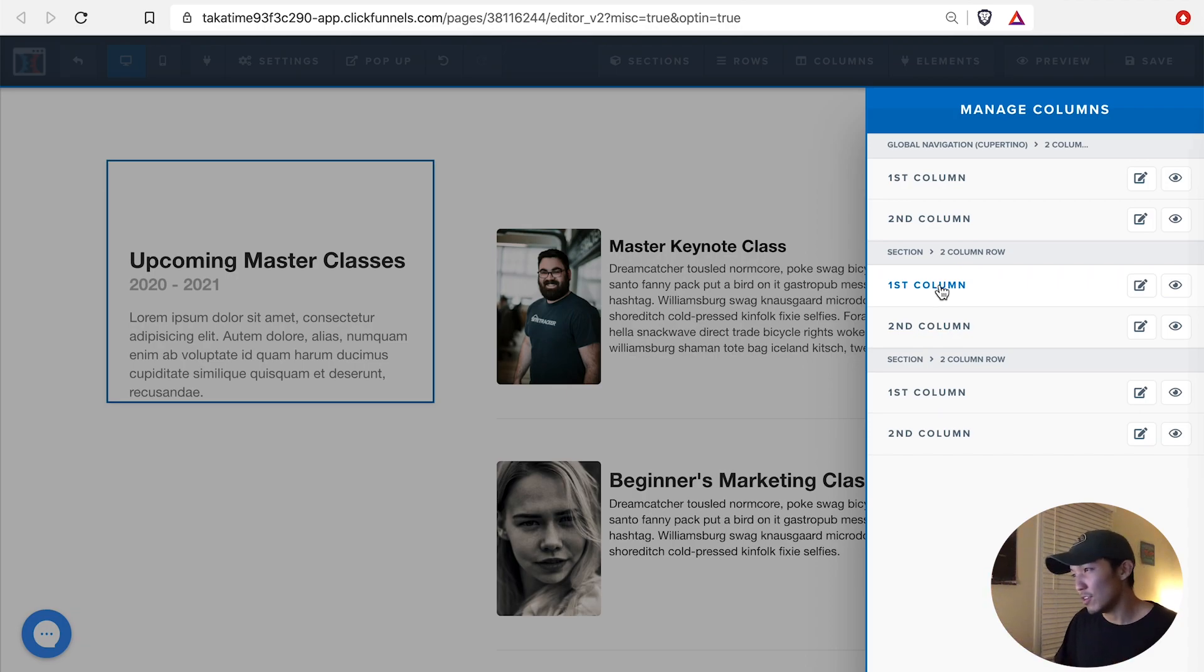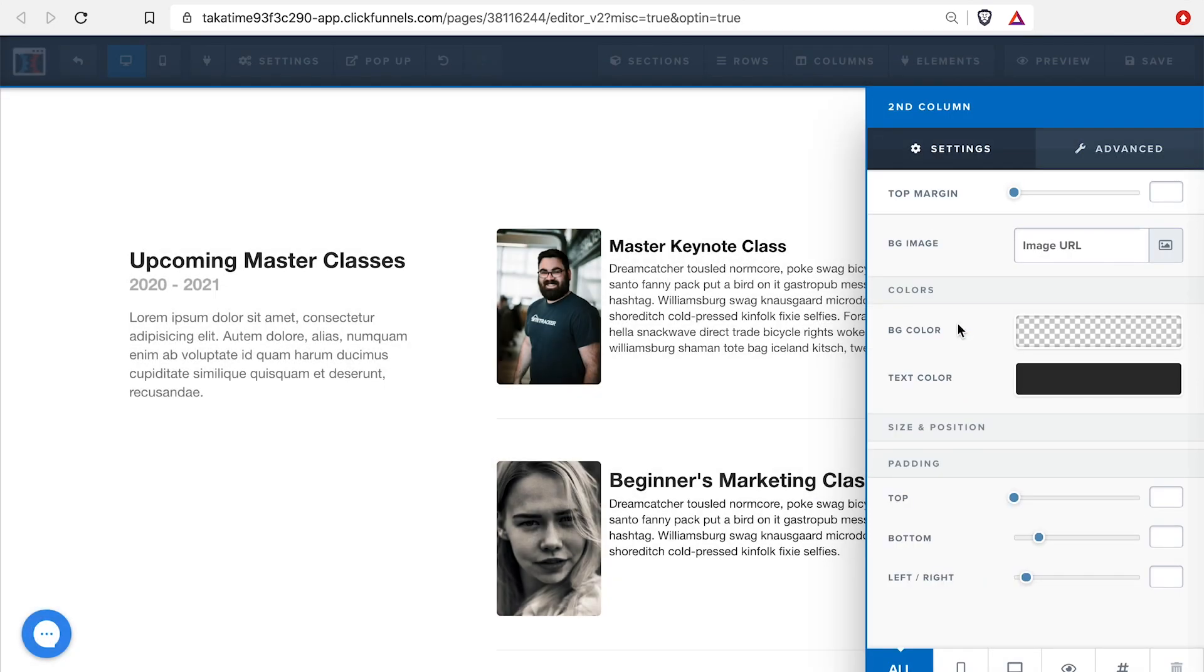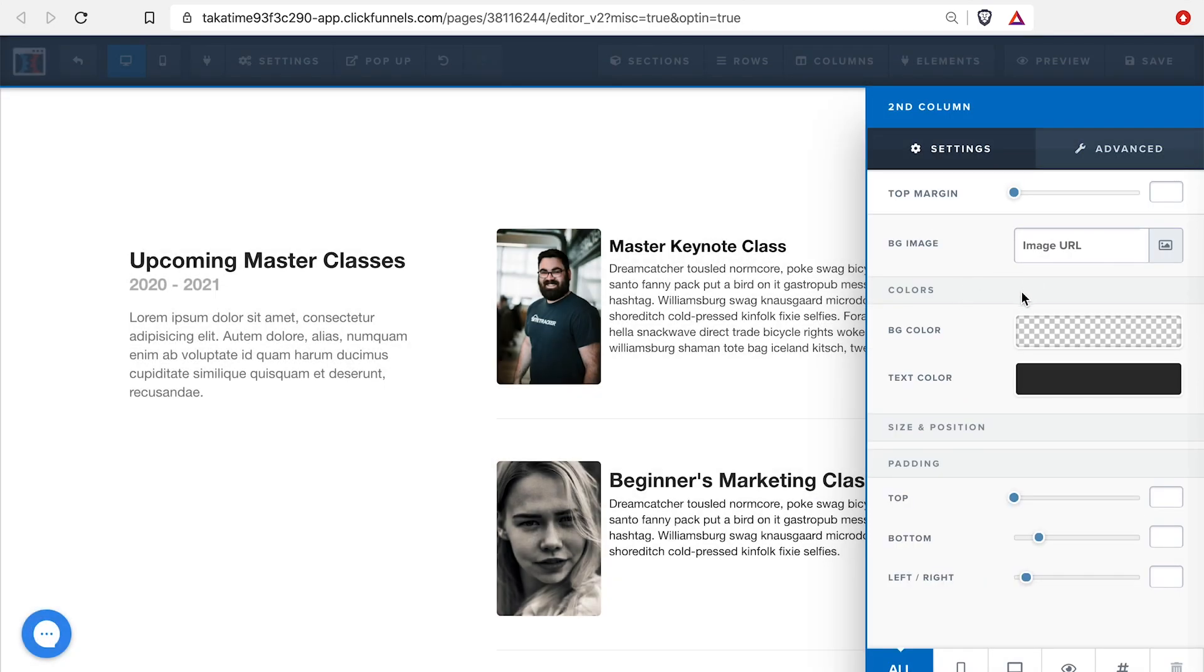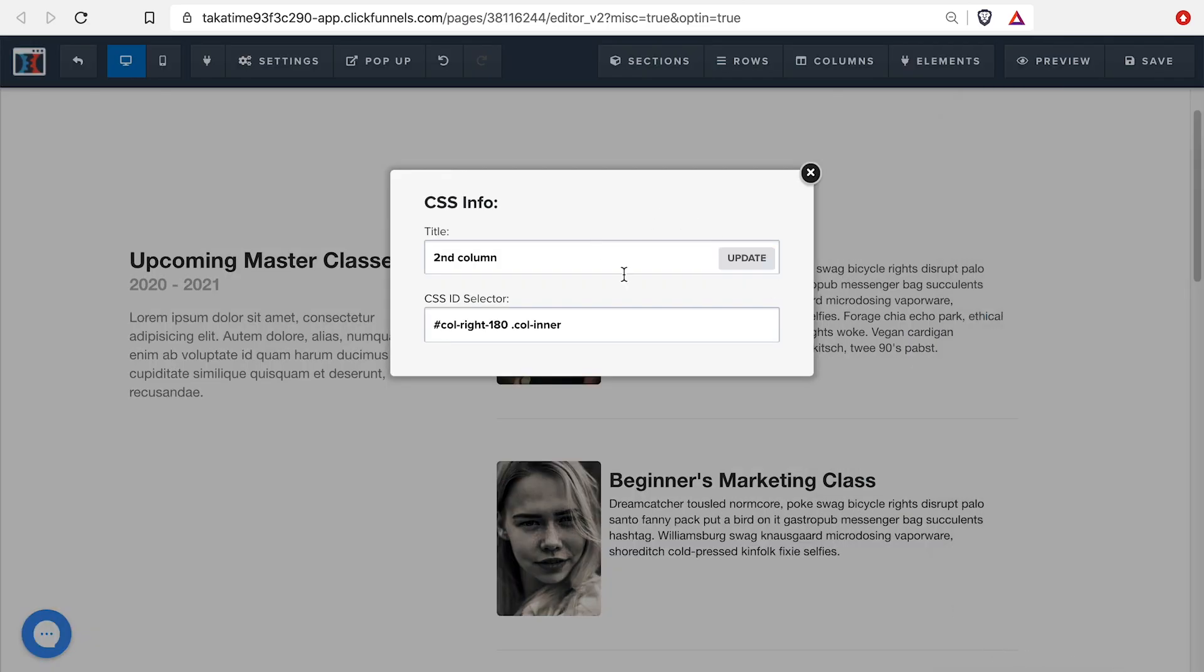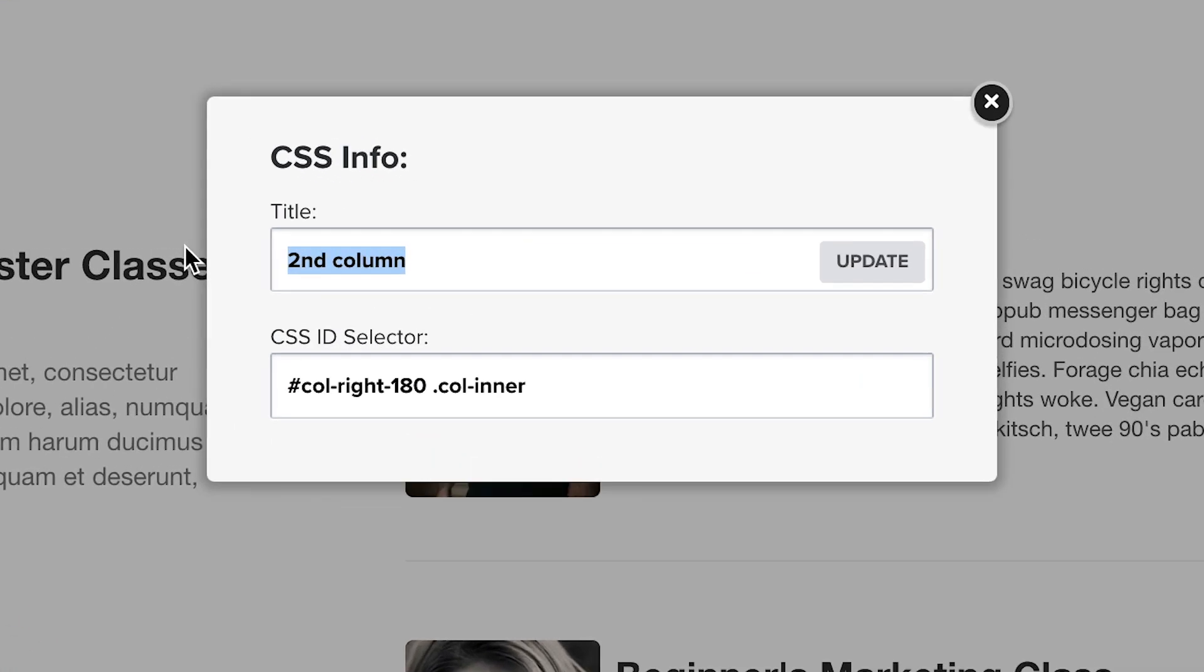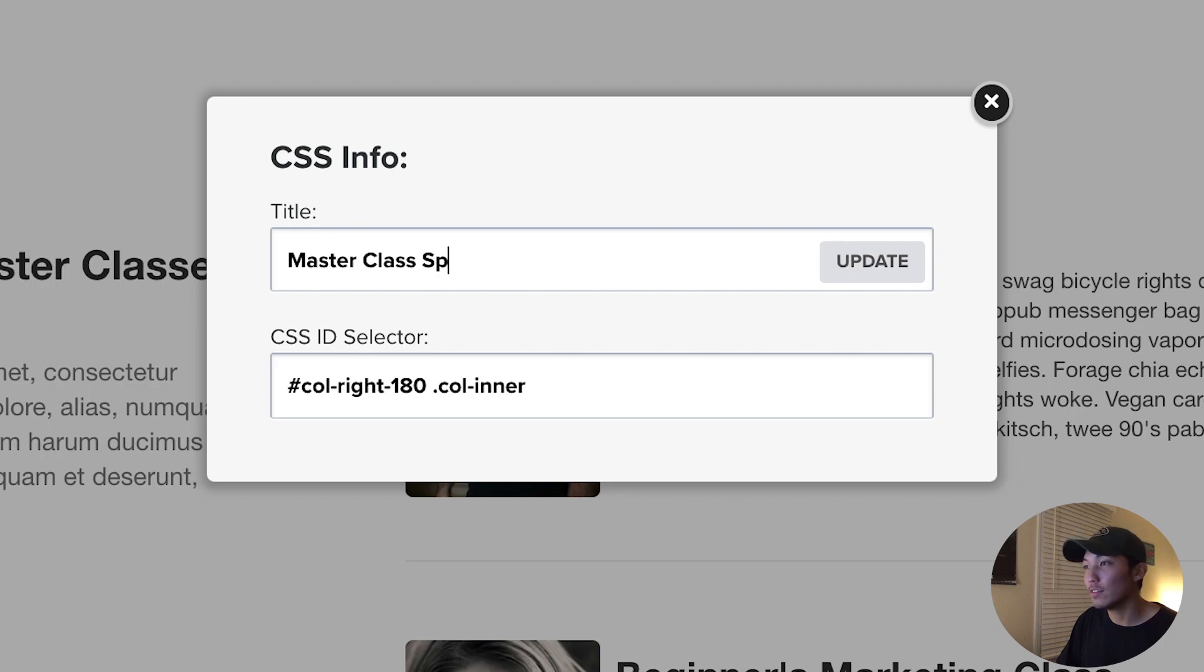So you just go by number. You can also change the names. But for now, I'm just going to click on my second column, go down to the bottom and find this Get CSS Info. I'm going to click on that. We're just going to bring this CSS info.